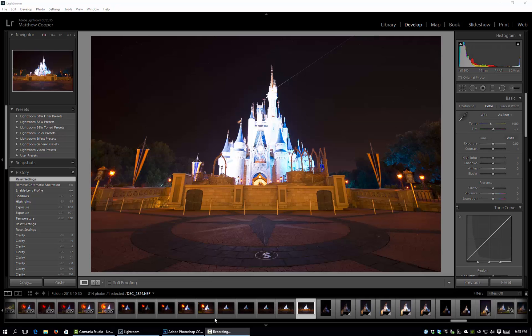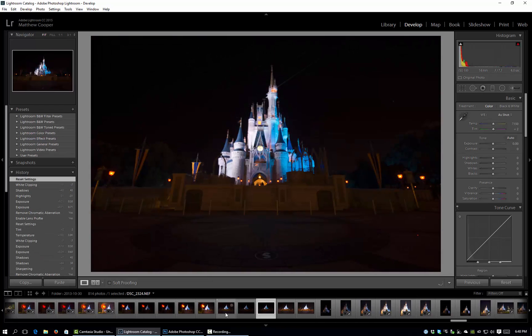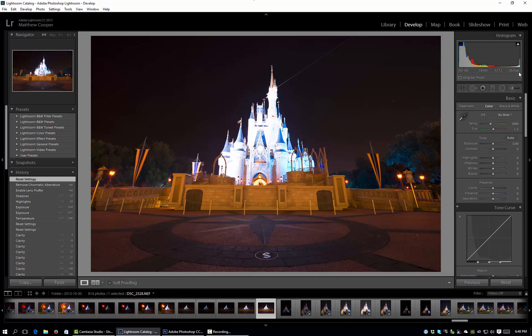So I'm just going to go ahead and get started with this photo of Cinderella Castle that I selected. And as you can see, I have five different exposures. I'm going to go to my longest exposure which was a 30 second exposure, and I'm going to start editing this which is going to be kind of the basis for my blend.